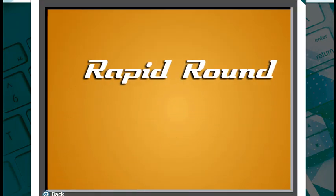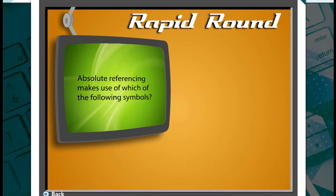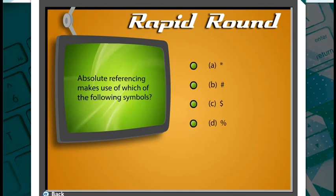Before we end, answer this question: absolute referencing makes use of which of the following symbols? Yes, that's correct.